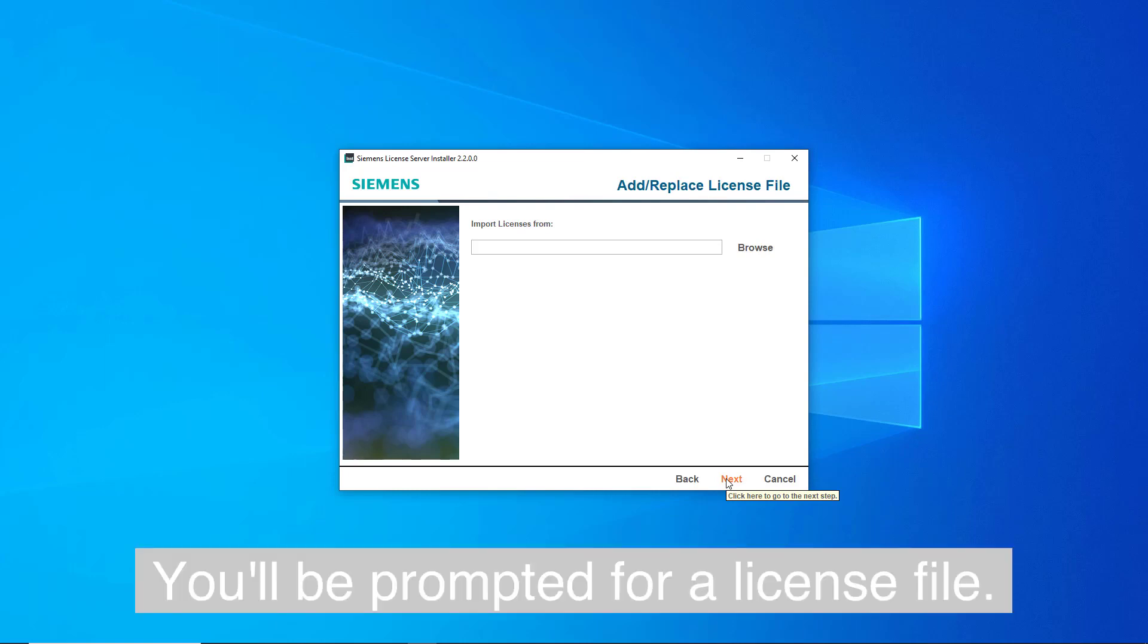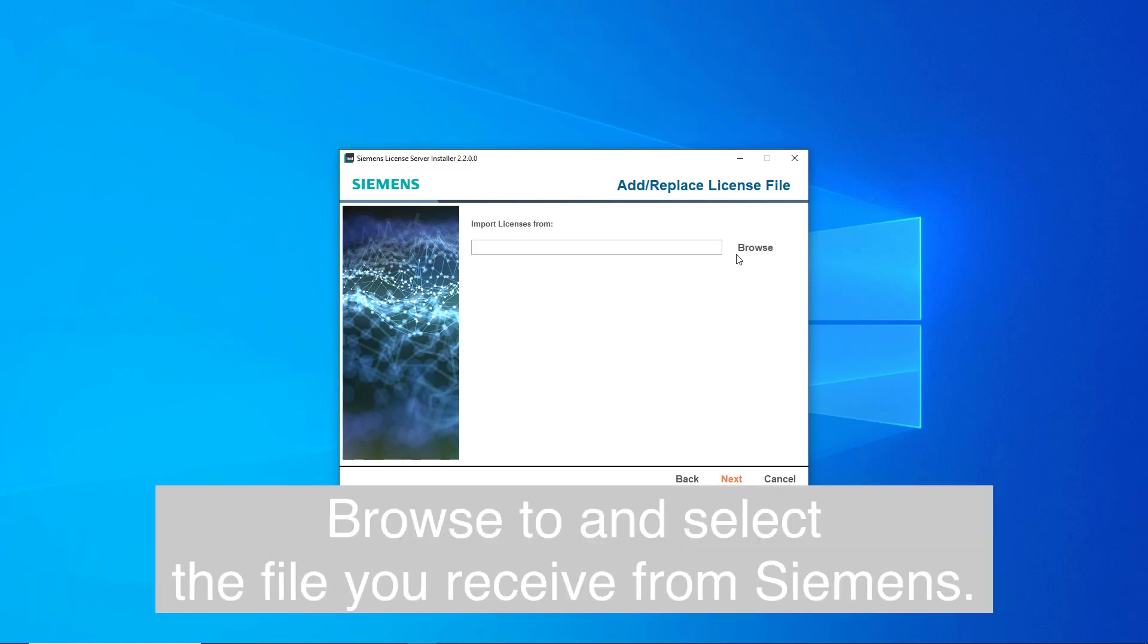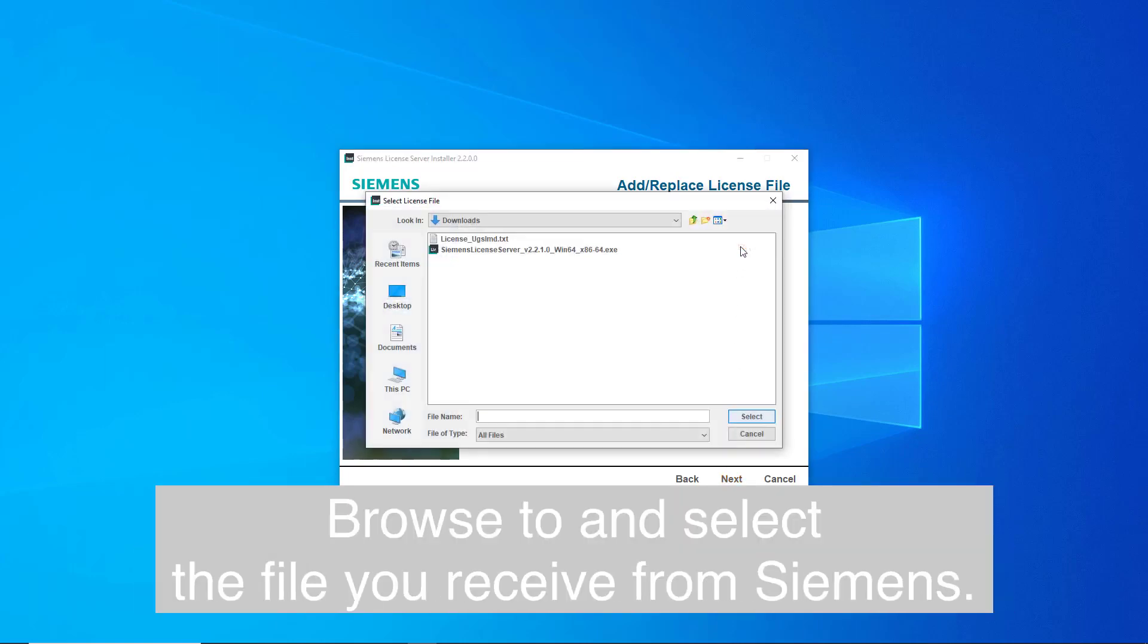You will be prompted for a license file. Browse to and select the file you receive from Siemens.